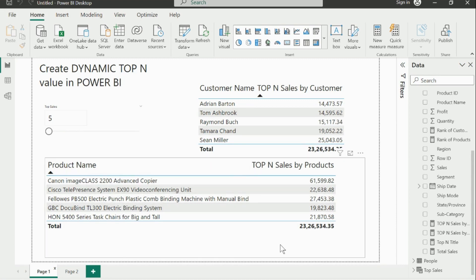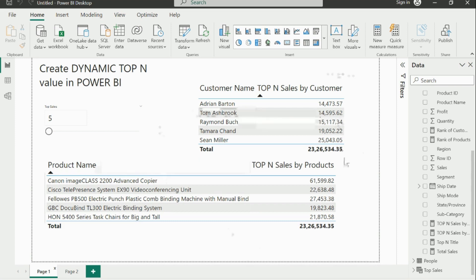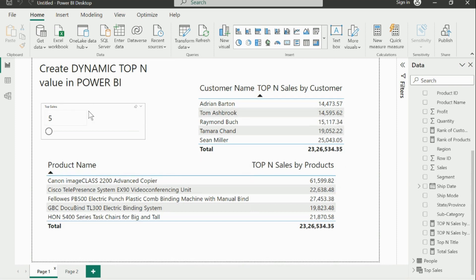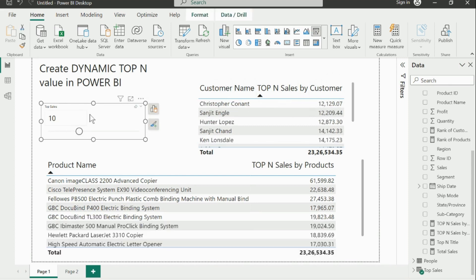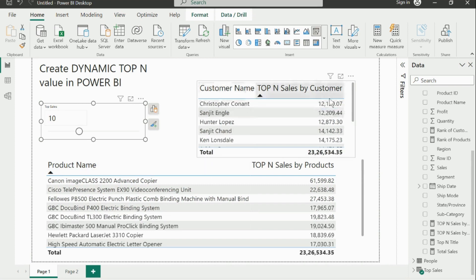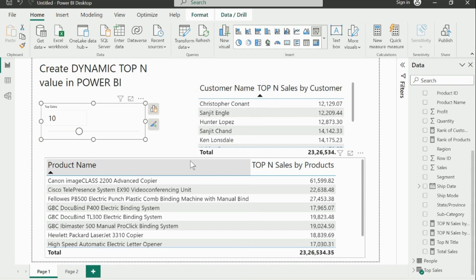I'd like to demonstrate with an example I've already created, and we'll then replicate the same with another approach. Here you can see my parameter, which is user-friendly — users can look at the top 10 records within this visual and slice and dice it. Based on the value selected, the corresponding visuals update automatically. I've created two separate visuals: one based on customer name with top-N sales values, and another showing top 10 products based on sales value.